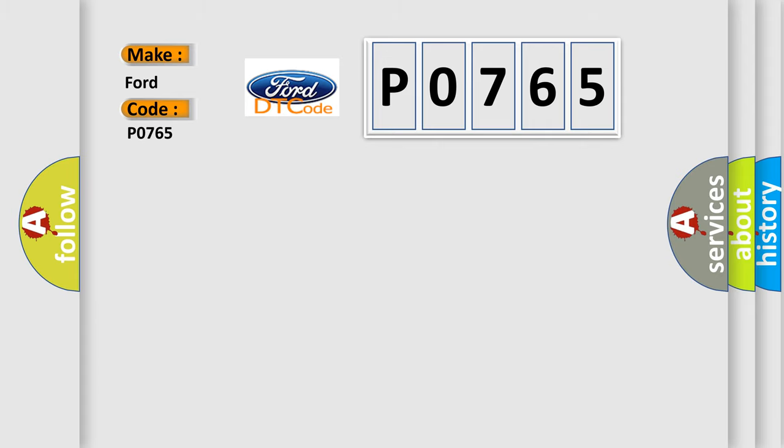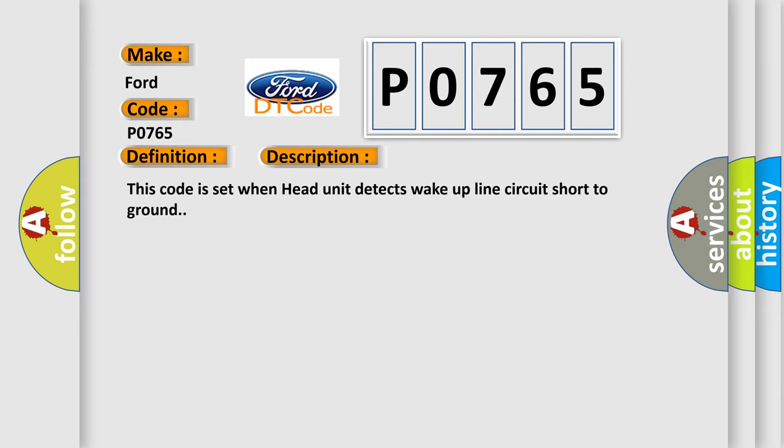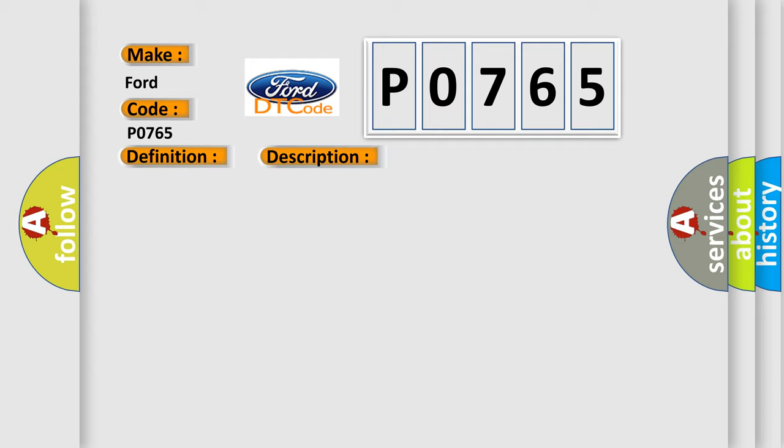The basic definition is: This wake-up line short circuit to ground. And now this is a short description of this DTC code. This code is set when head unit detects wake-up line circuit short to ground. This diagnostic error occurs most often in these cases: wake-up line circuit short to ground.